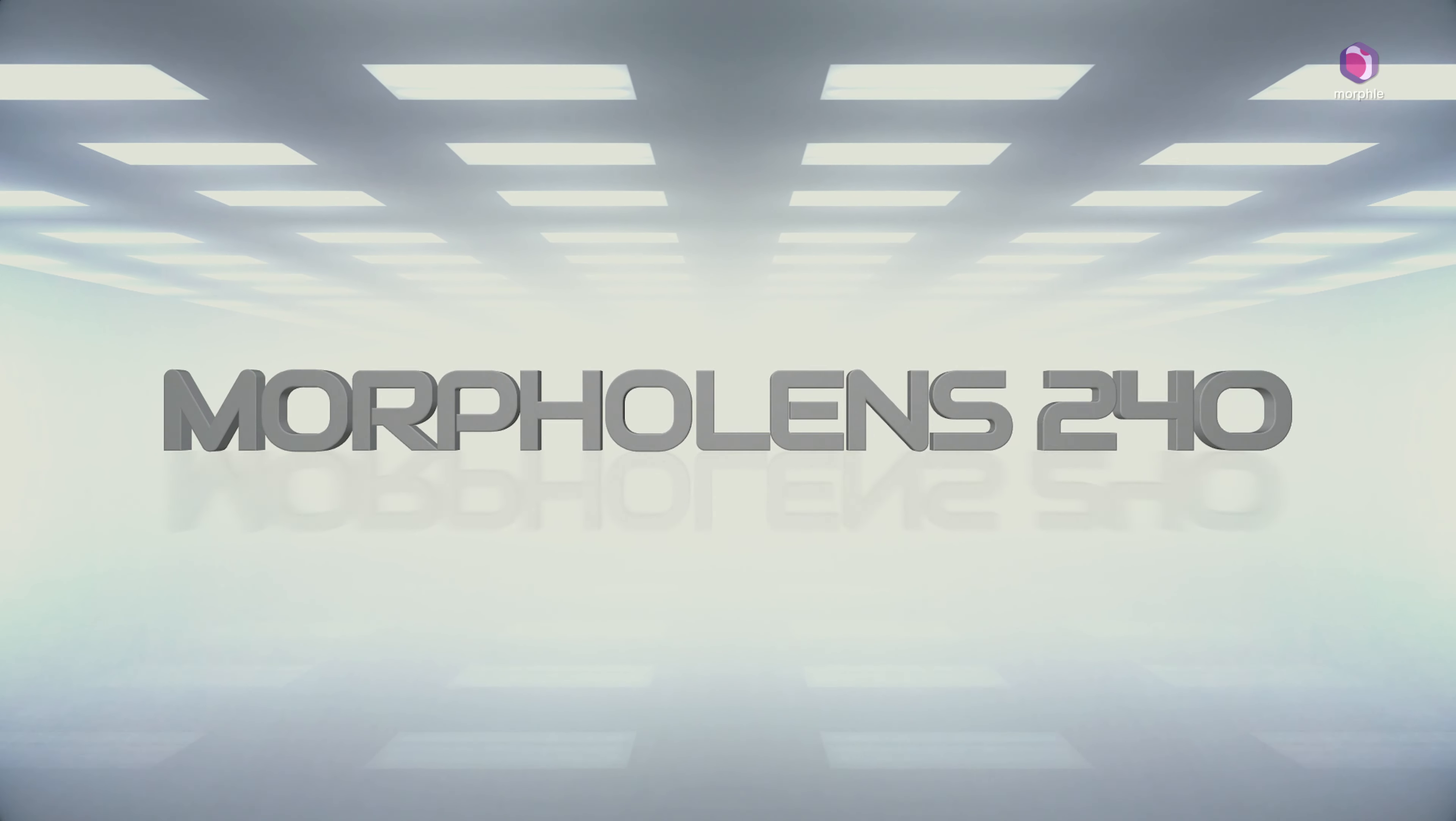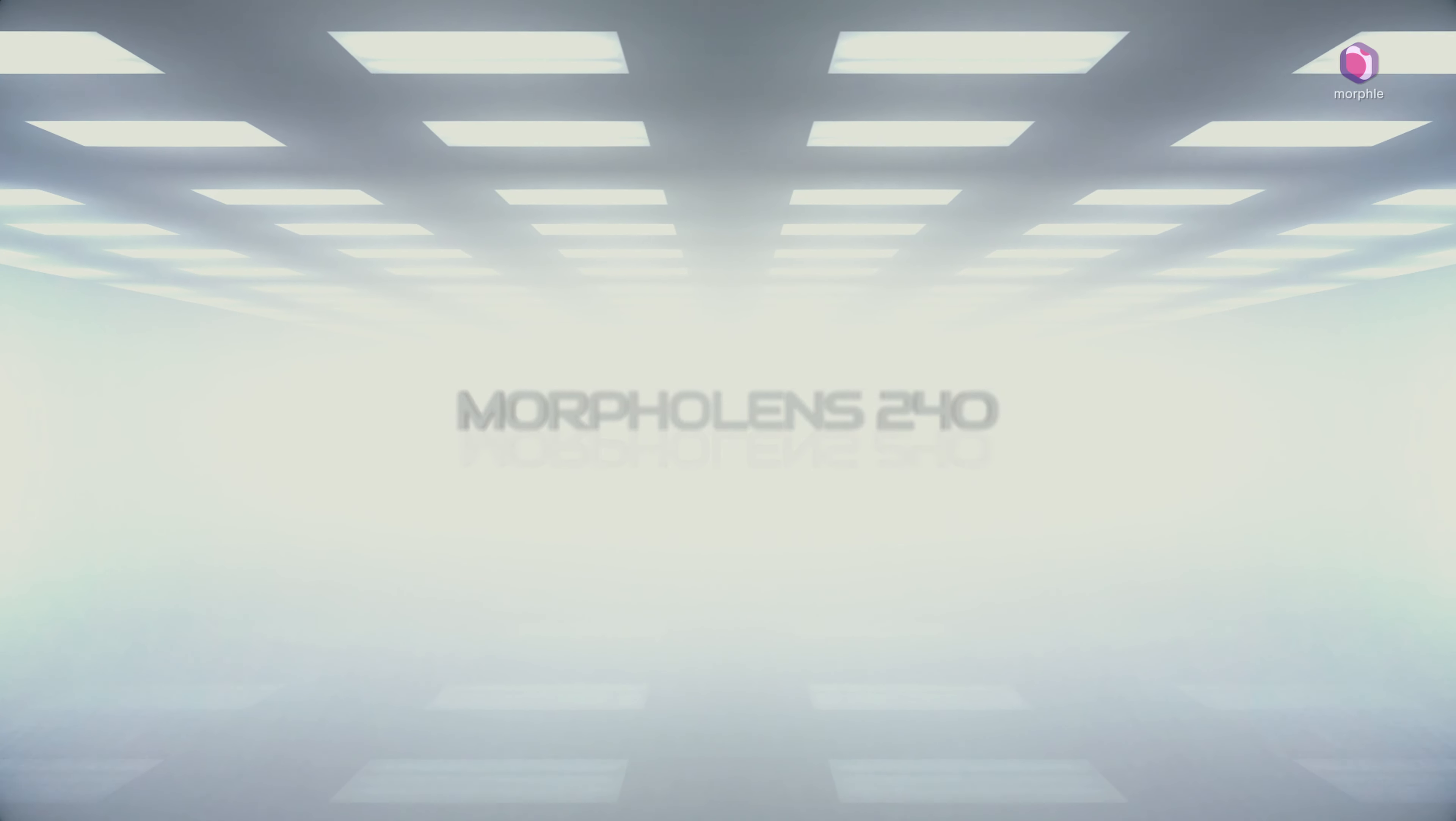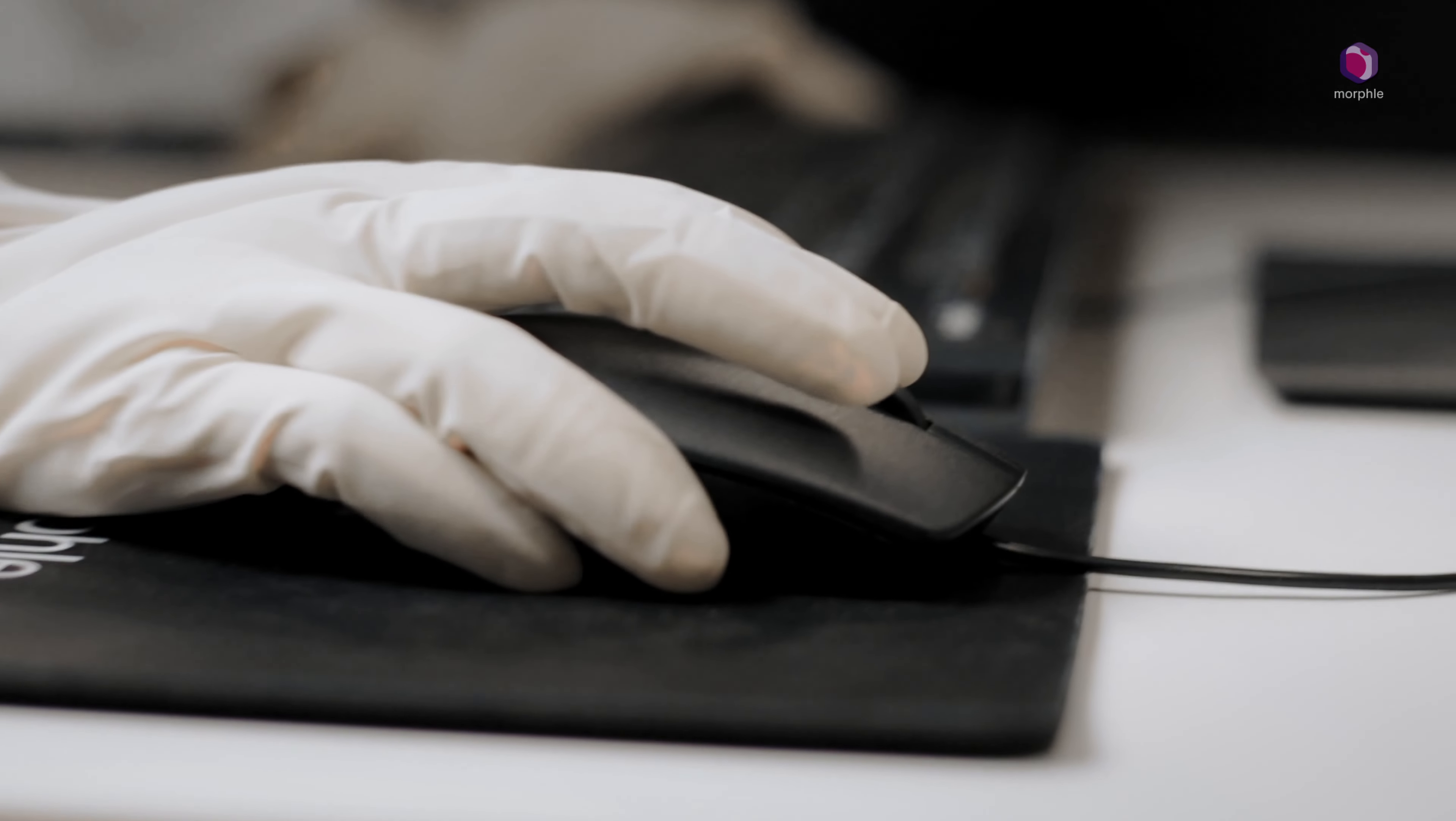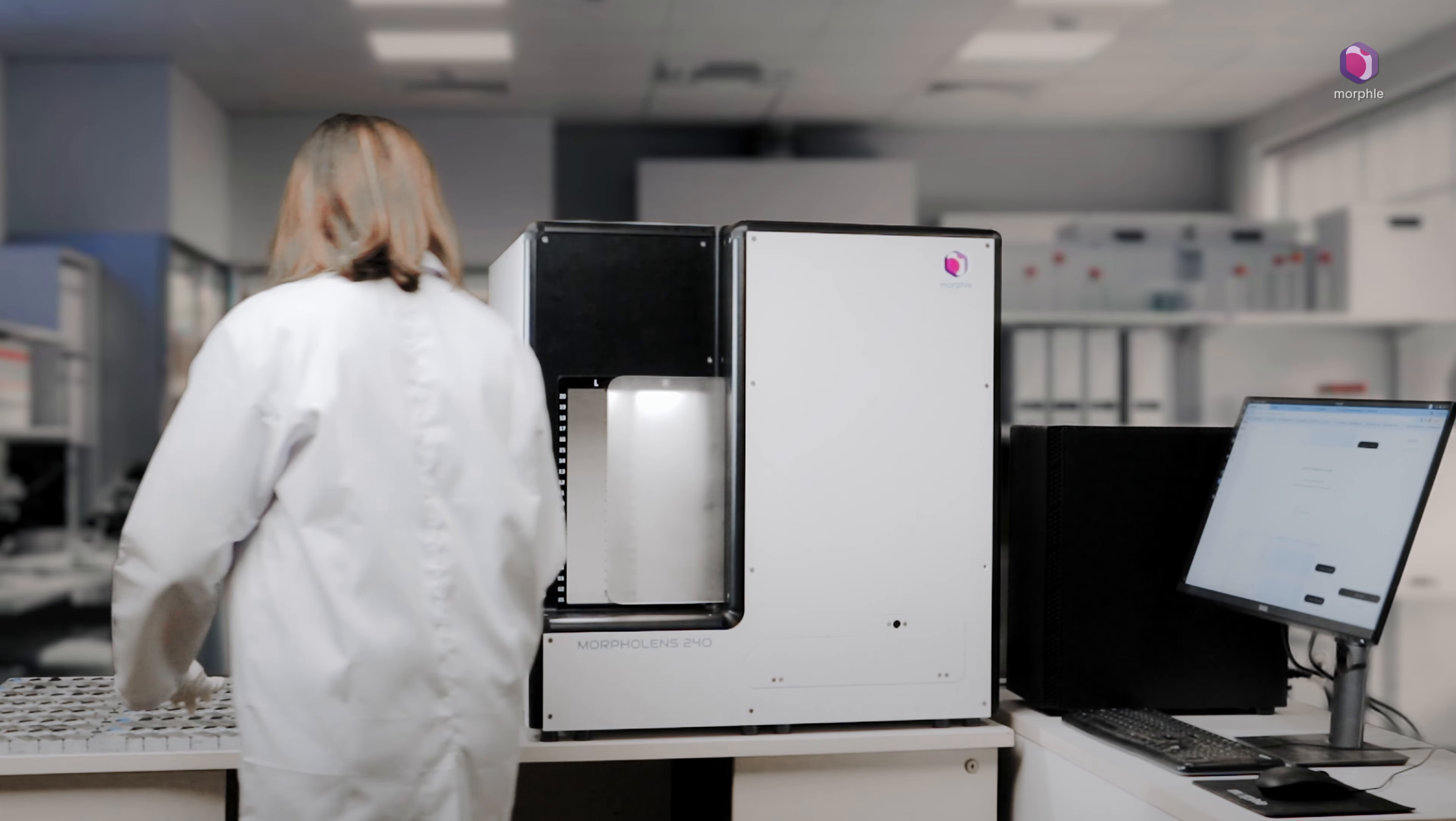Introducing Morpholens 240, the high-throughput slide scanner. It allows a batch of 240 slides to be loaded at once.